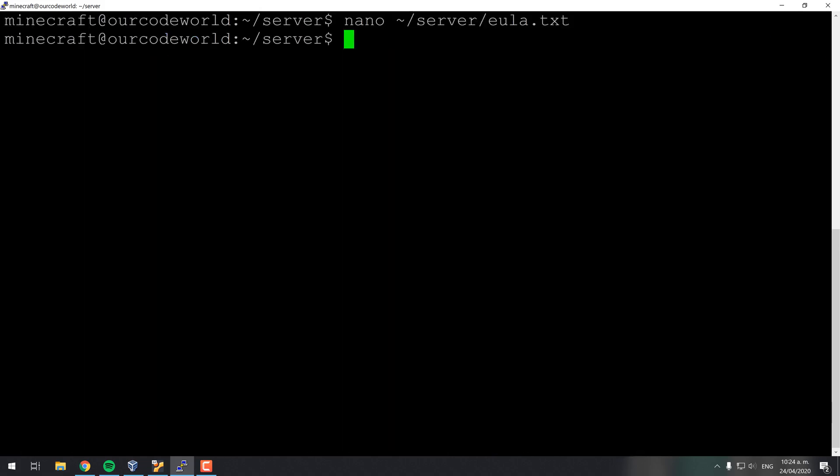The online mode option defines whether you will allow users with the cracked version of Minecraft to play in your server. This will disable the Mojang authentication system. In this case we will use a cracked version of the game to test later, so we will set this property to false.